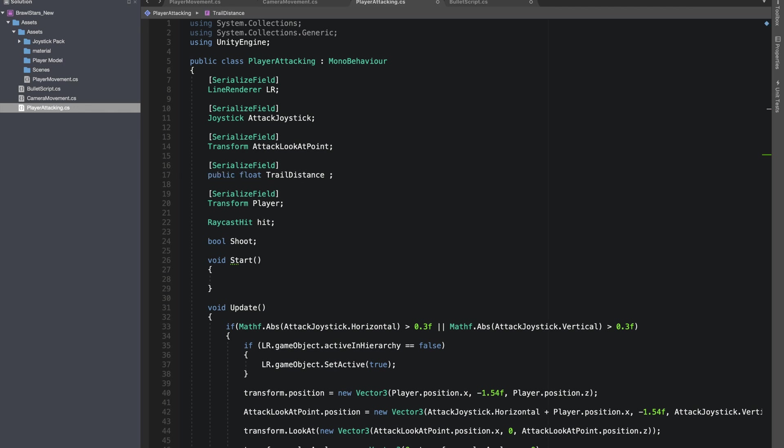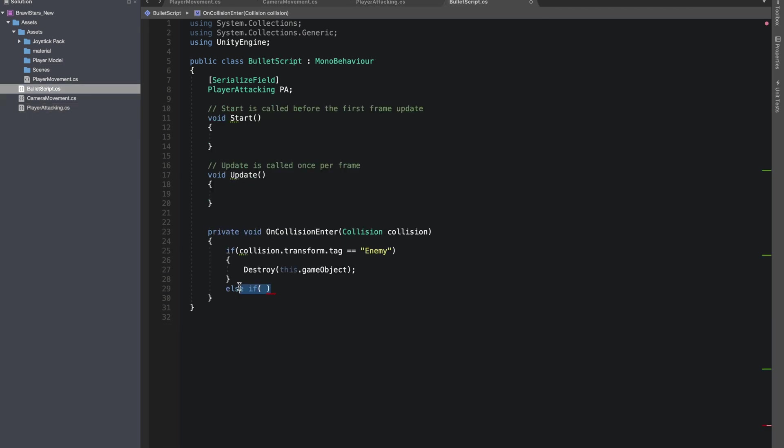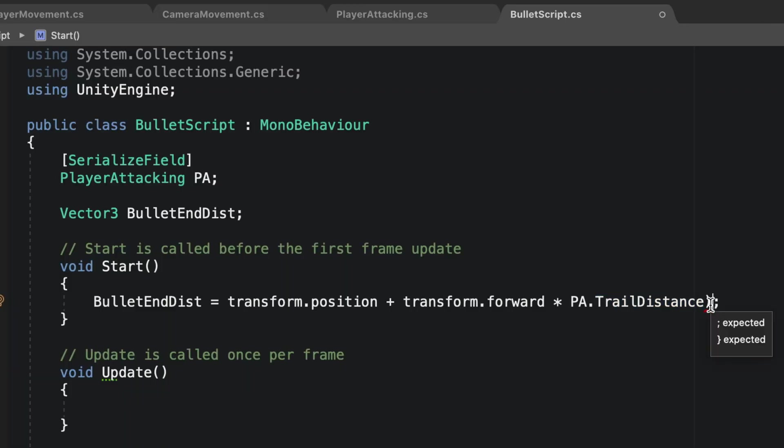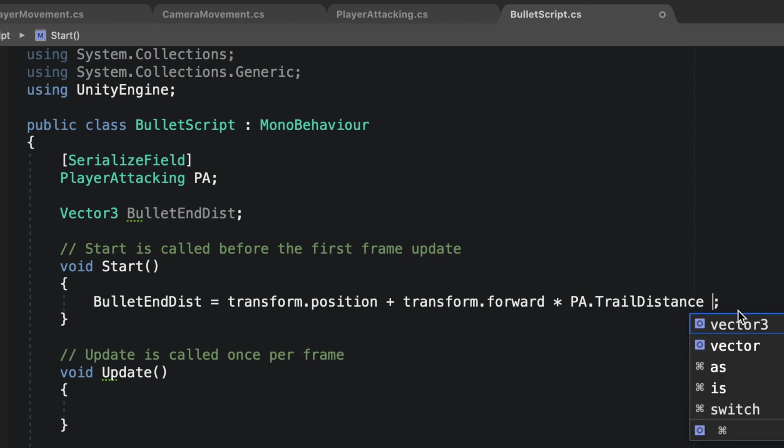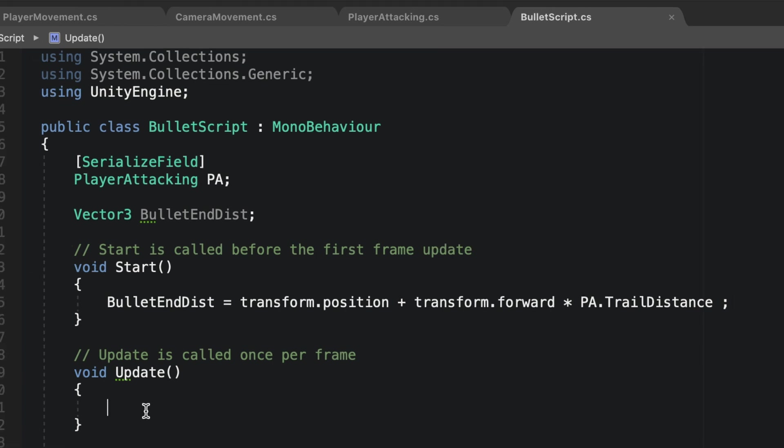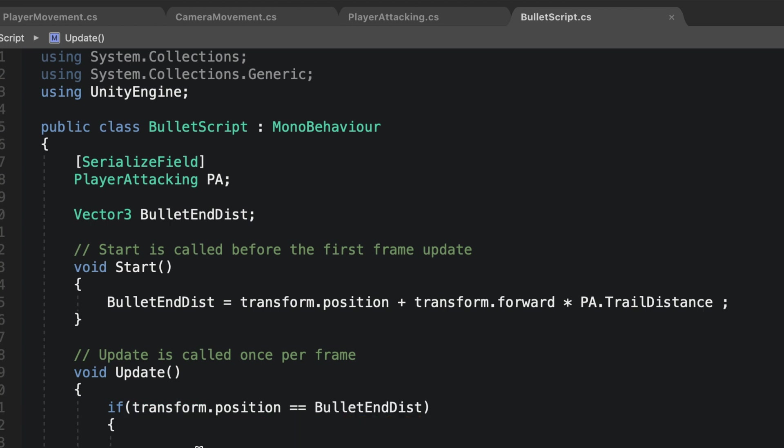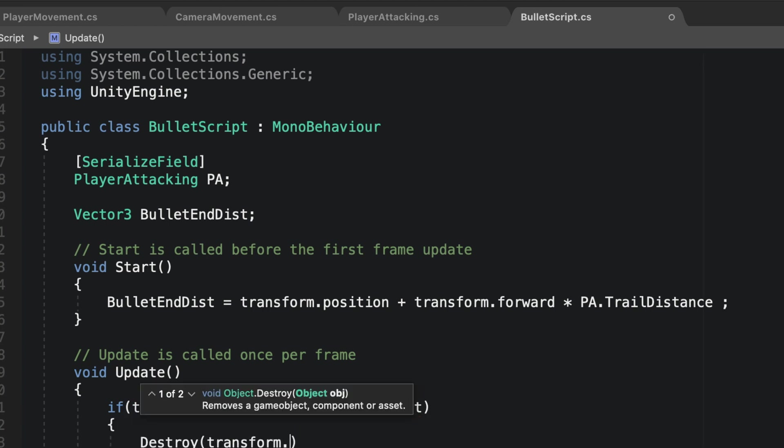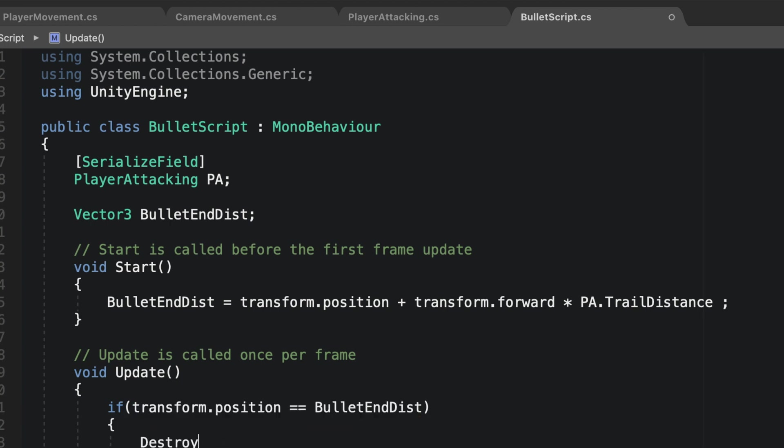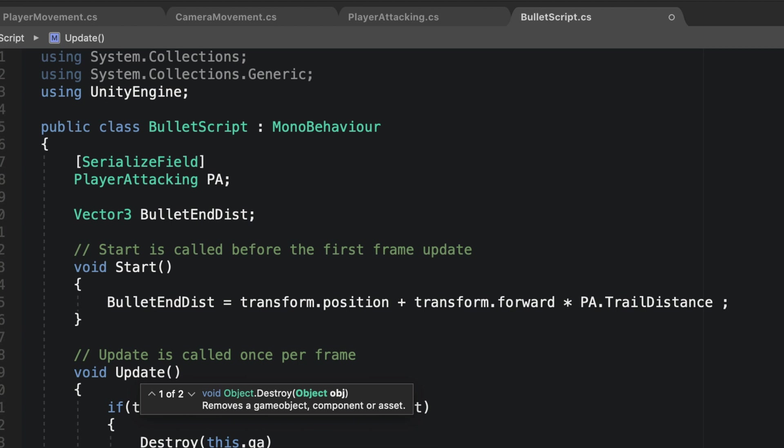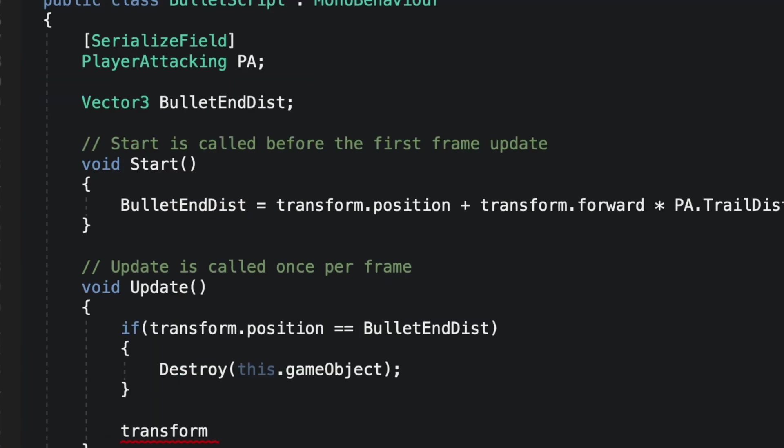Now you'll see when shoot will be true and we'll get our mouse button up, we'll get a message shoot on our console. I'll make our trail distance public because we'll be using it in our bullet script, because our total trail distance is the farthest our bullet can travel. I gave reference to our player attacking script and I also made a new vector 3 bullet end distance just same as our lines total distance.